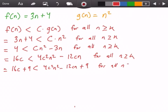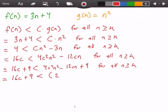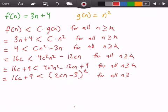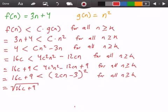Now we have our perfect square: 16c plus 9 is less than (2cn minus 3) squared. Taking the square root of both sides gives us: the square root of (16c plus 9) is less than 2cn minus 3, for all values of n greater than or equal to k.